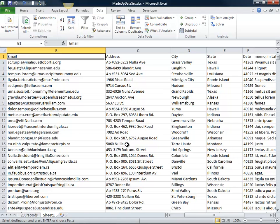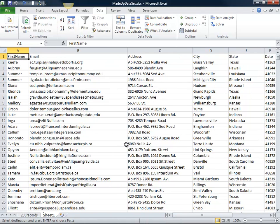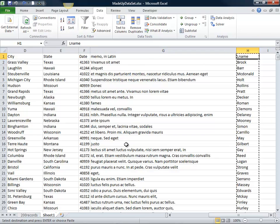First thing that I want to do when I get a data set is take a quick look at it and see what I have. Looks like I have a customer list here.